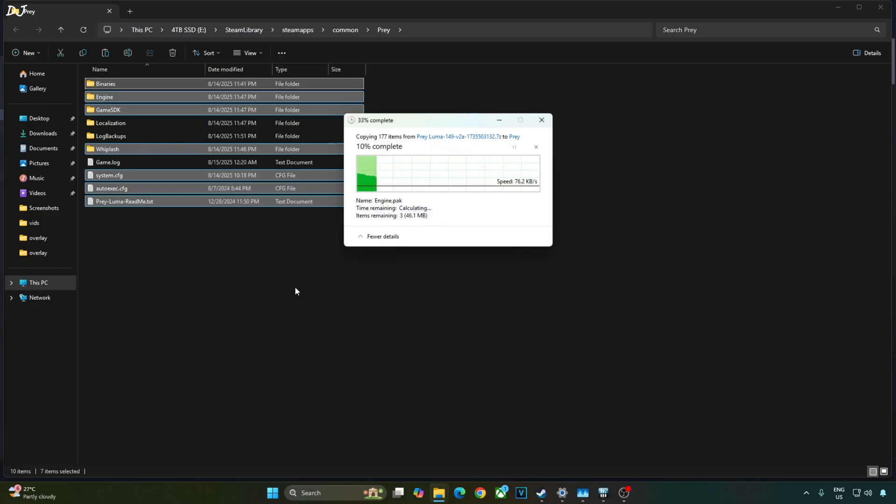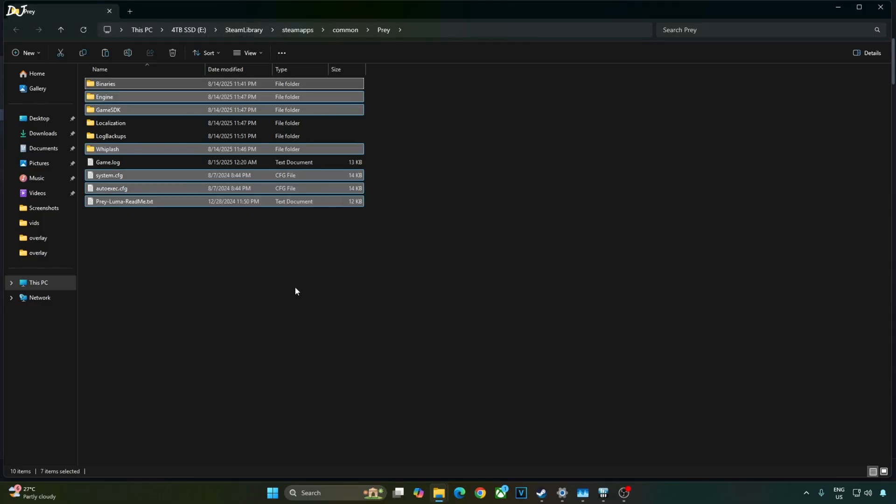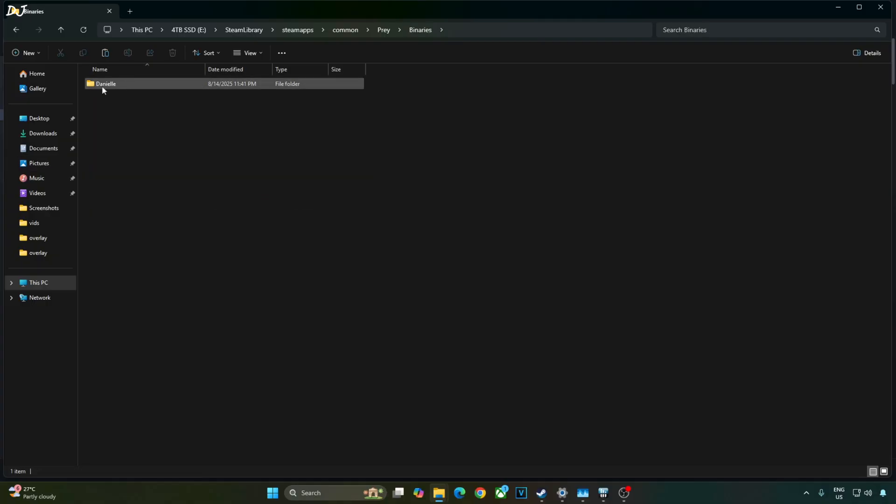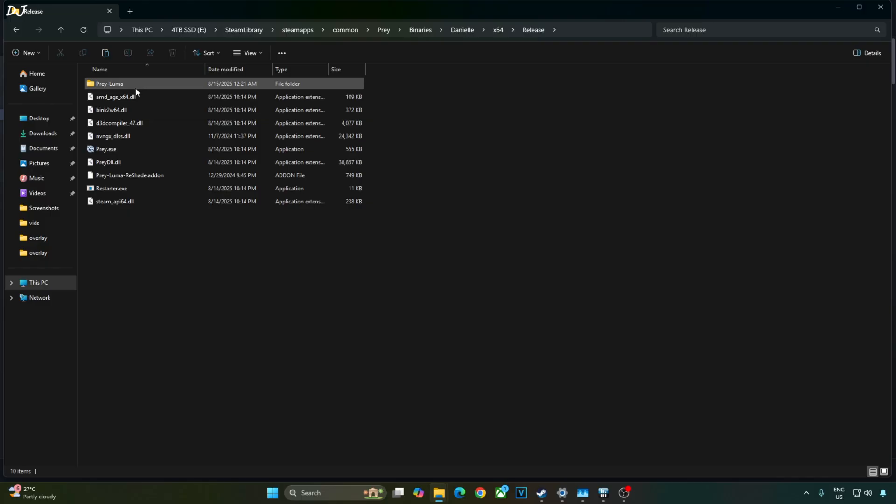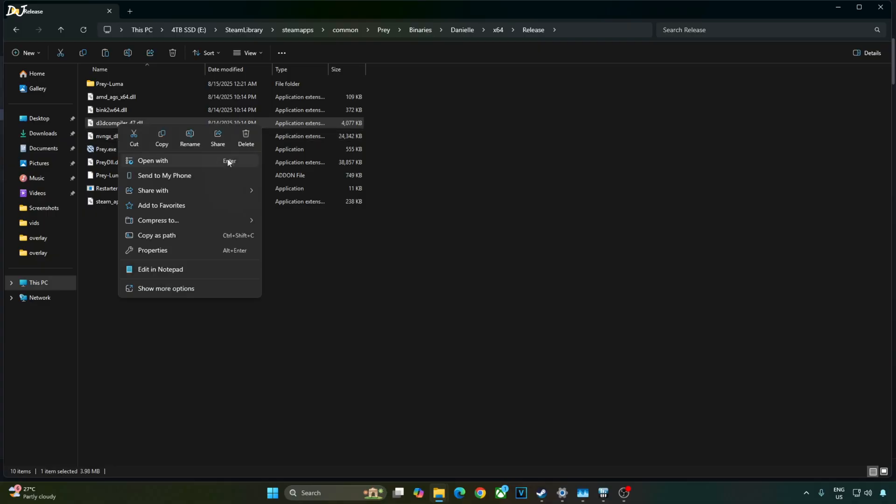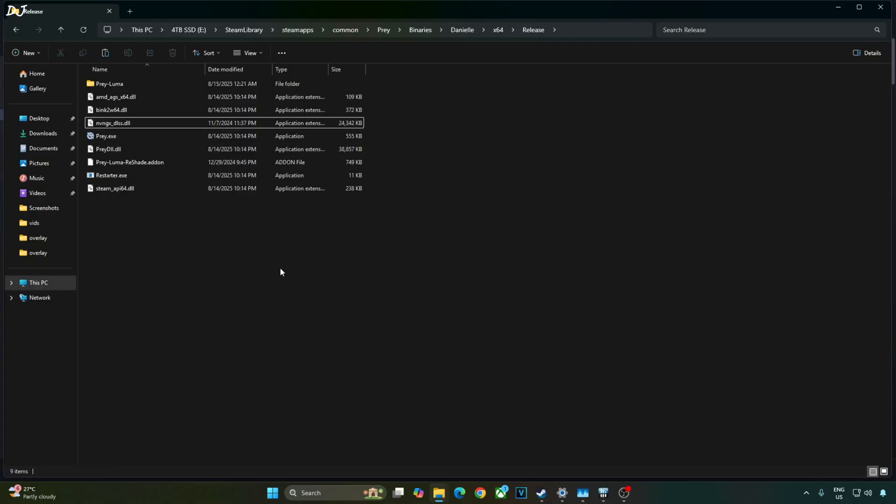Replace. If you are playing the game on Windows, it's recommended to delete one file. Just open Binary's folder. Danielle folder. X64 folder. Release folder. Delete this DLL file. D3D compiler underscore 47. Don't delete it if you are playing the game on Linux.